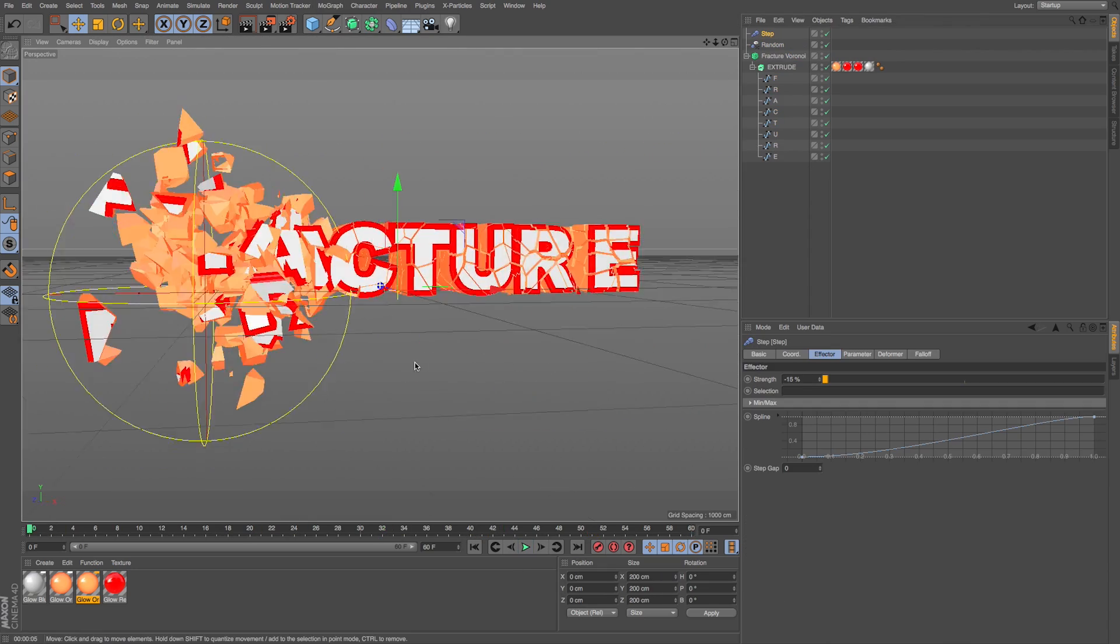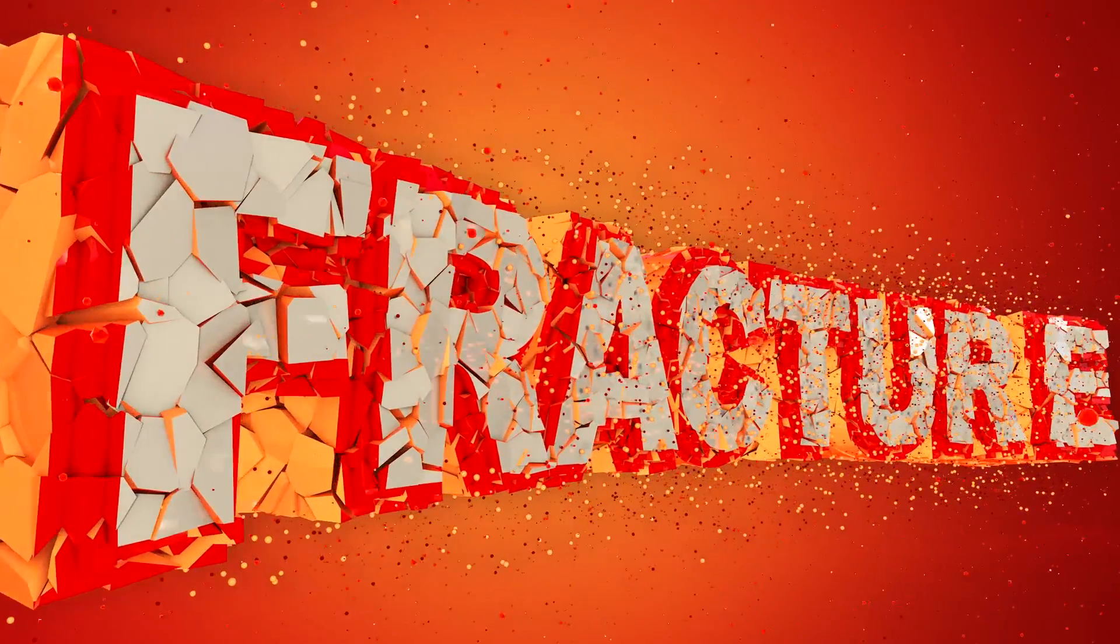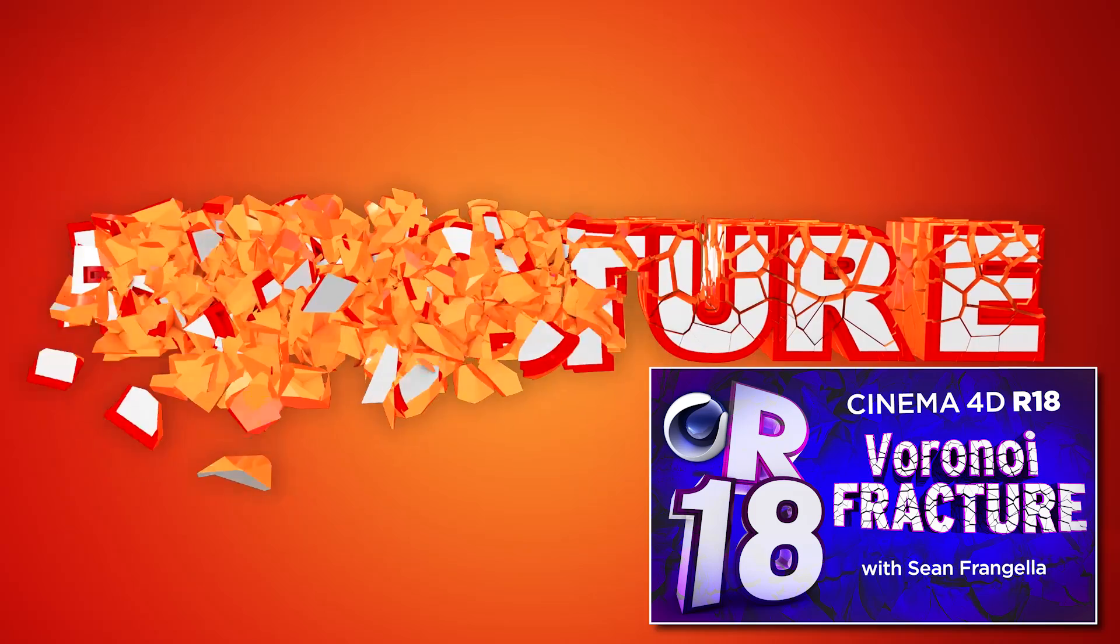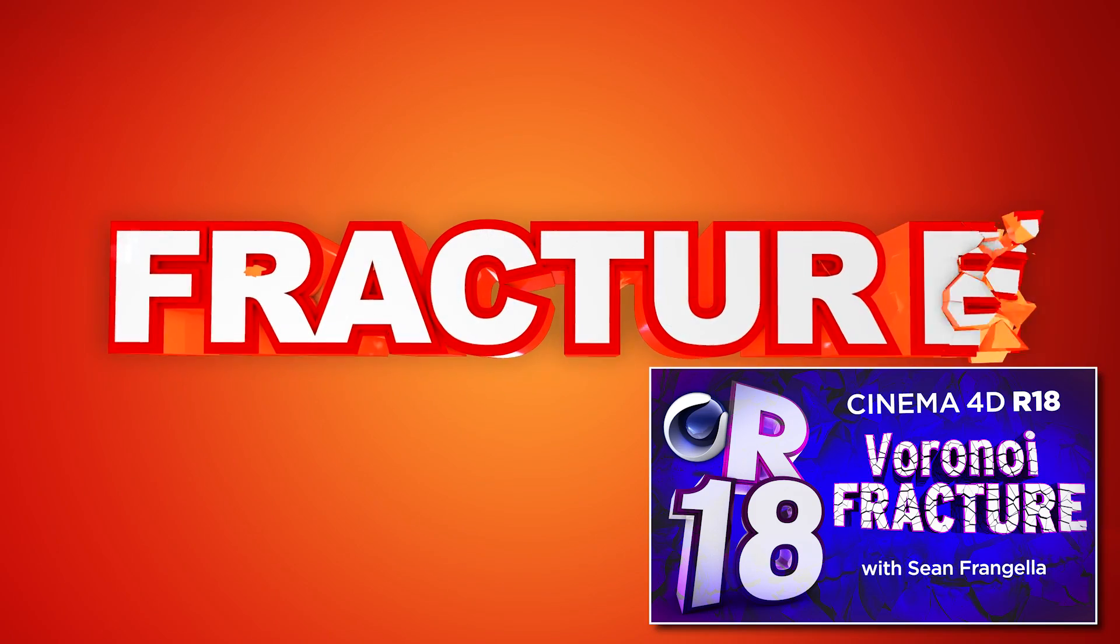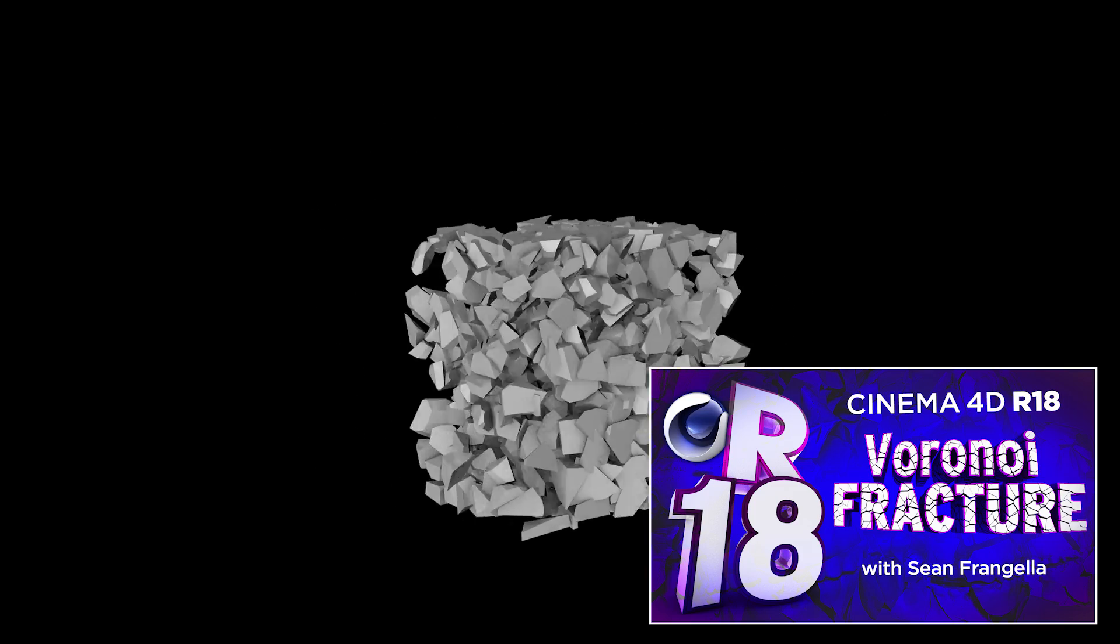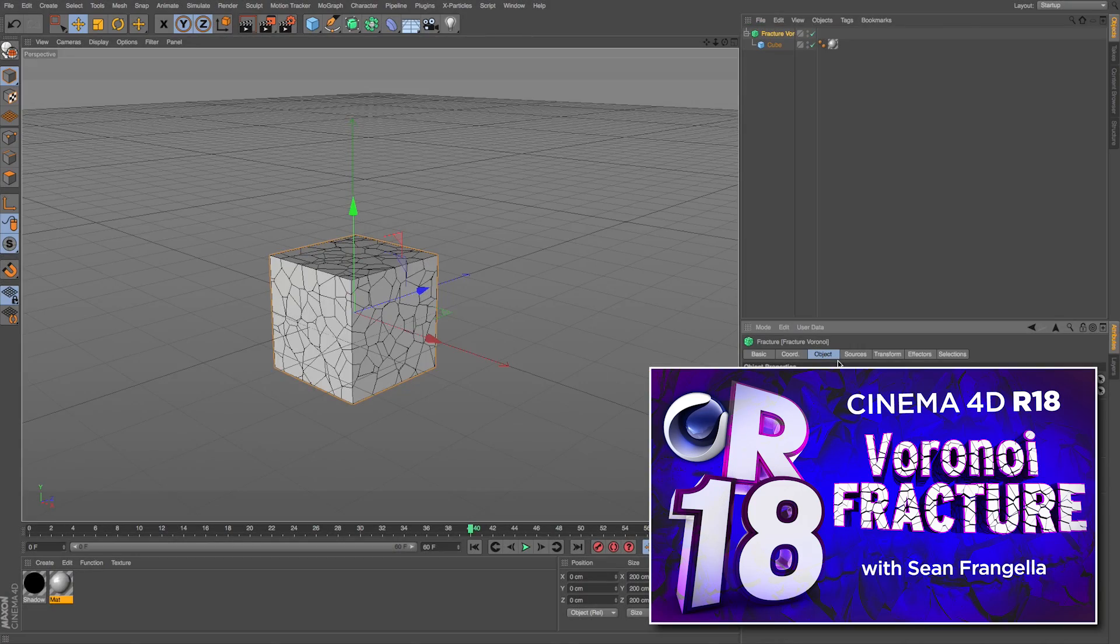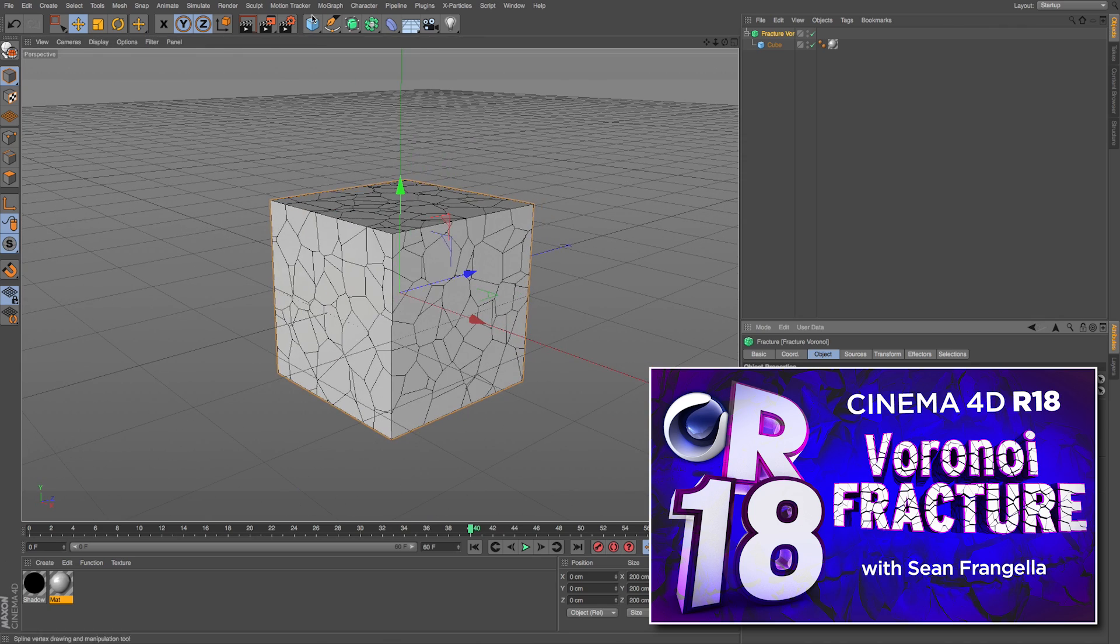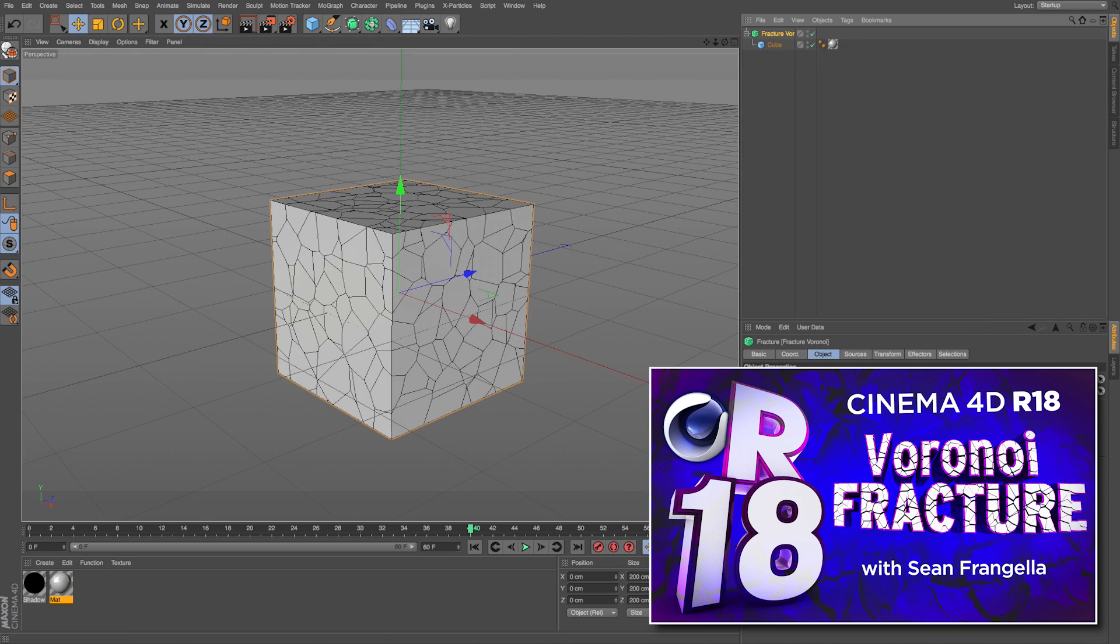The Voronoi Fracture is my favorite feature of R18. You can do so much with it. To take a deeper look at everything you can do to set it up and customize it, be sure to check out my full video on the Voronoi Fracture by clicking on that thumbnail right there. It's really cool and it's going to open up so many fun new animation possibilities.